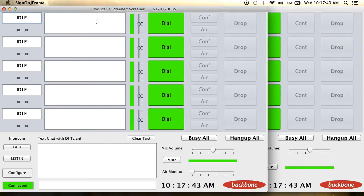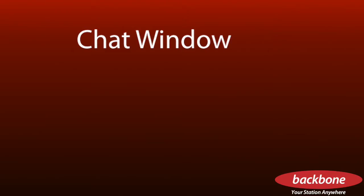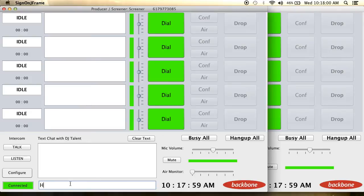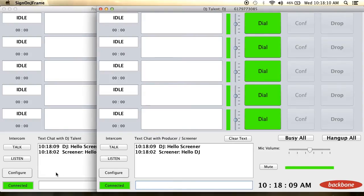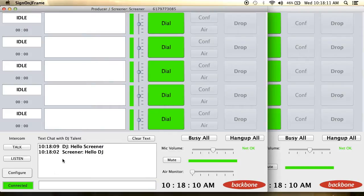The screener program can be run remotely away from wherever the host or studio might be. Since the host and screener can be sitting in two different rooms, or two different states, there is a chat feature on the lower left hand side of both programs that allow for easy communication.